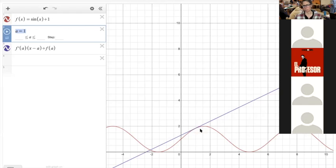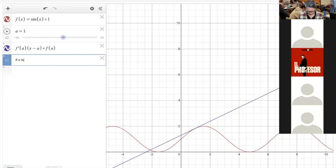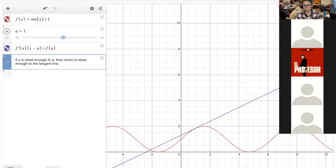So if I need to evaluate the function, I might as well just evaluate it by using the tangent line instead of the function. So if x is close enough to a, then sine of x is close enough to the tangent line. If I need to evaluate sine of some number, I might as well plug that number into the tangent line instead of sine, because it's really easy — you only have multiplication, addition to worry about.